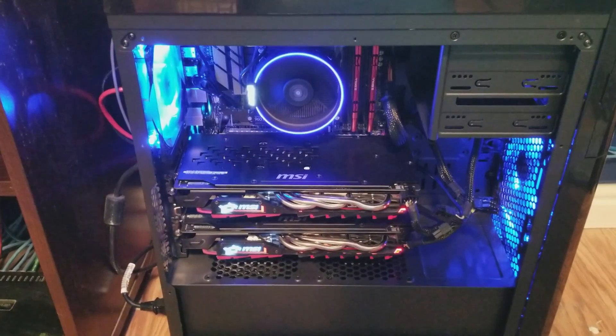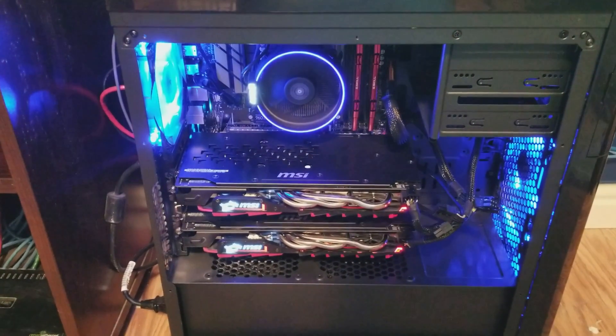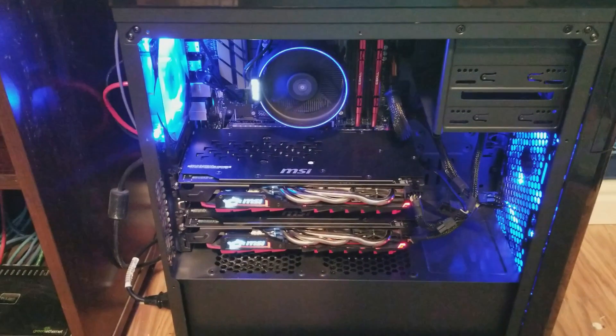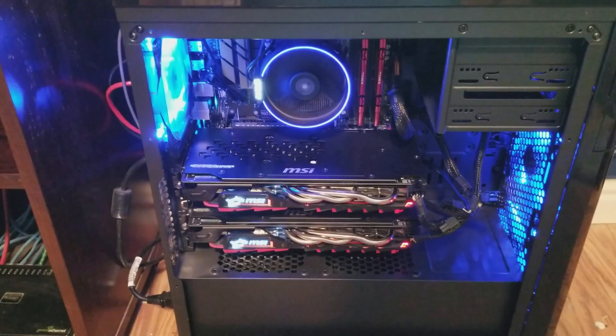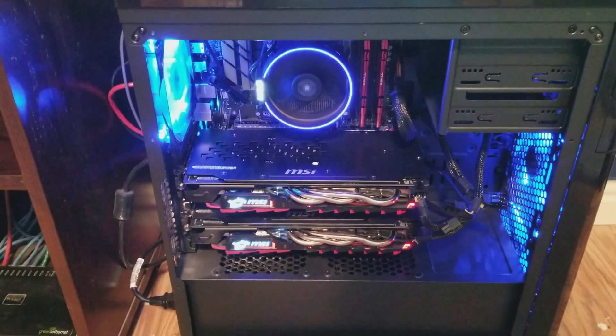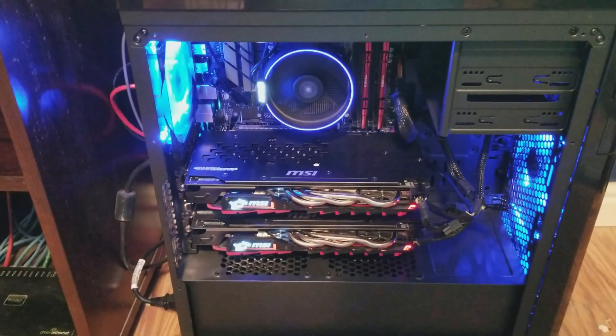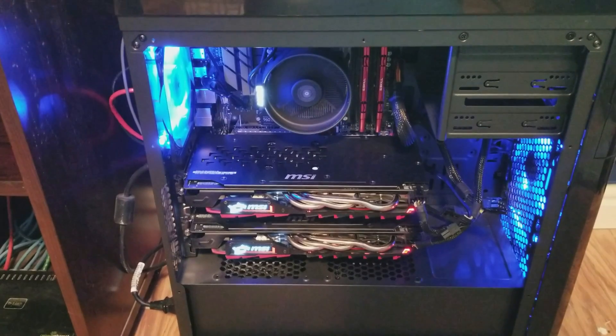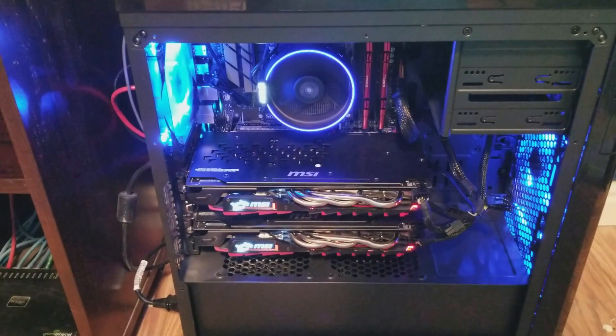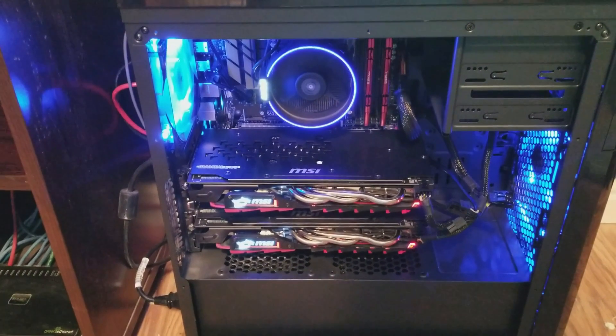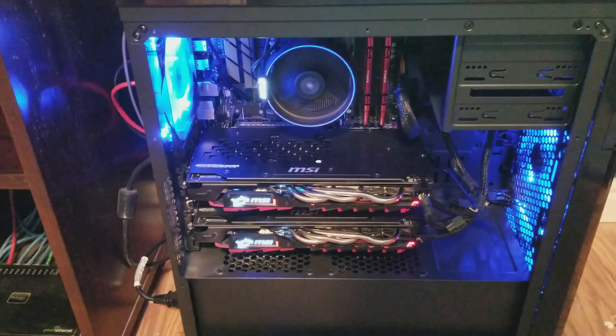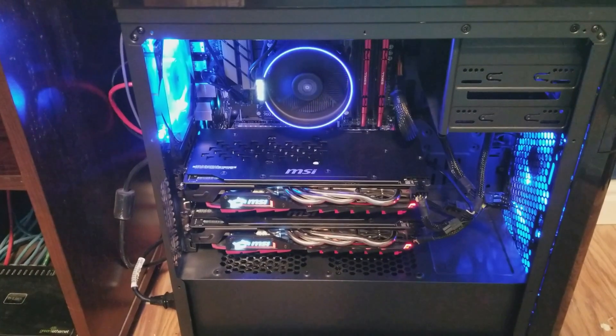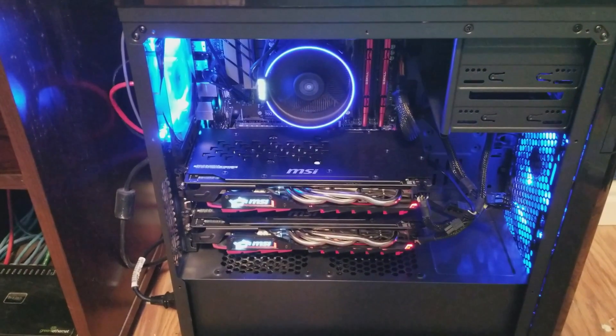We're looking at settings for these two MSI RX 580s, the Gaming X series of the MSI cards. So here we go.